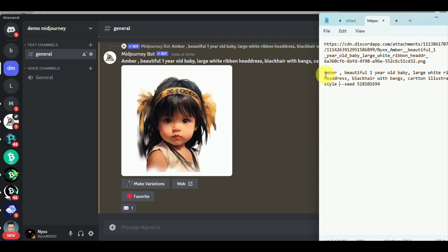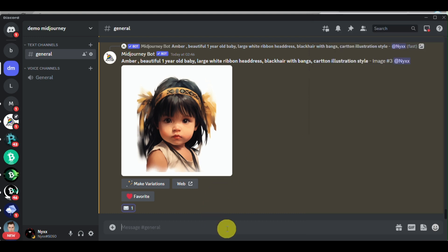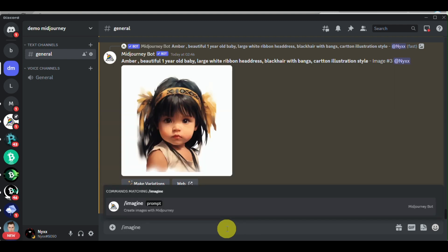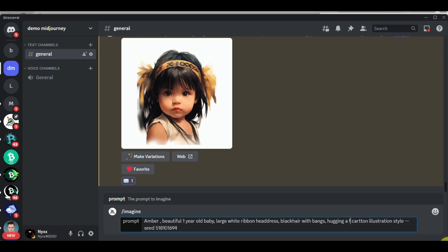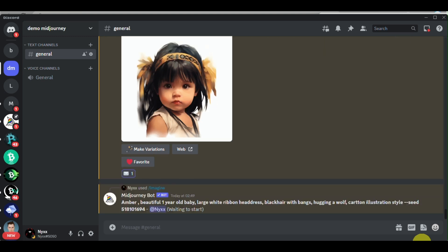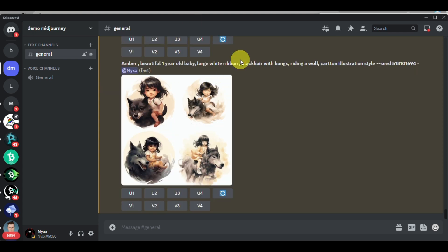To create consistent characters, copy the original prompt including the seed number, then type forward slash imagine. At the end of your prompt, after the illustration style, add double dash, then the word 'seed,' then a space and the seed number. Once you have all these details, you can add a few things you want your character to do — for example, hugging a wolf or riding a wolf, depending on what you like. Here we have the character riding a wolf.